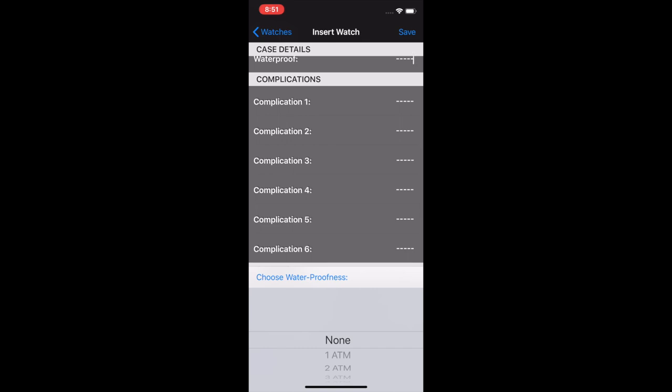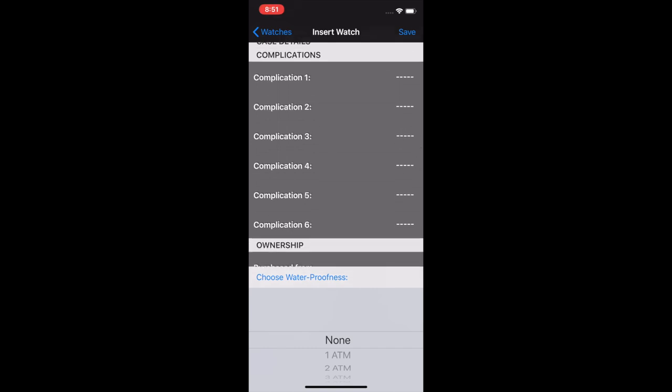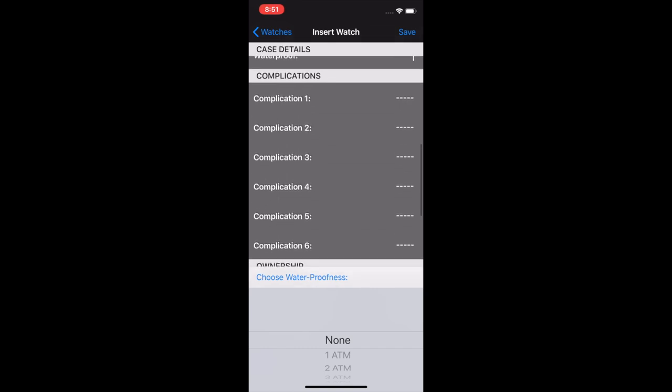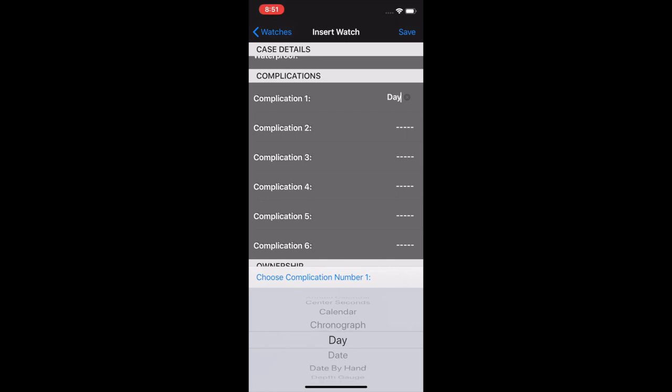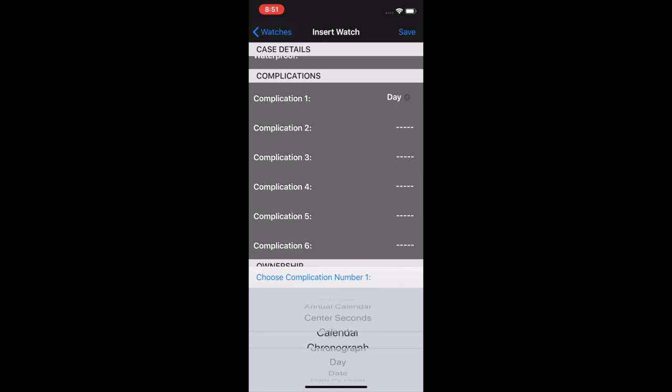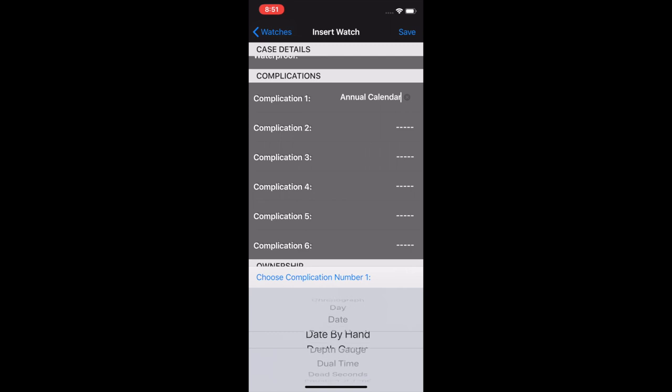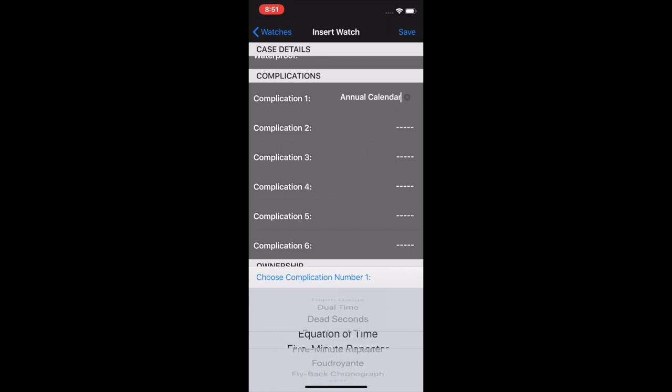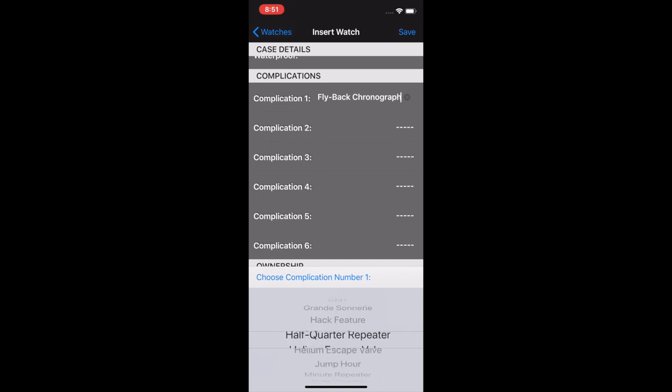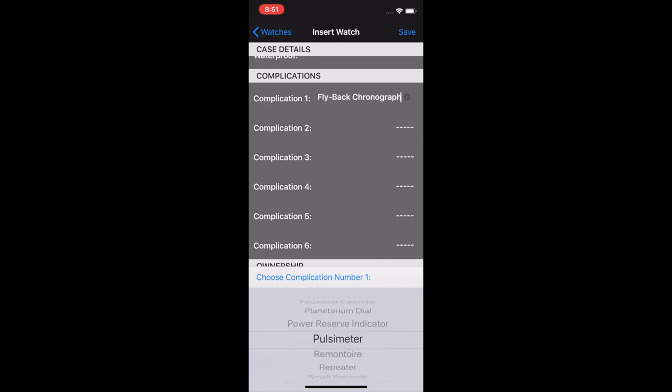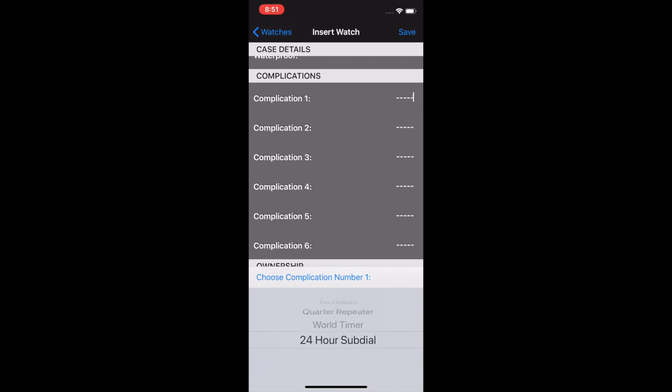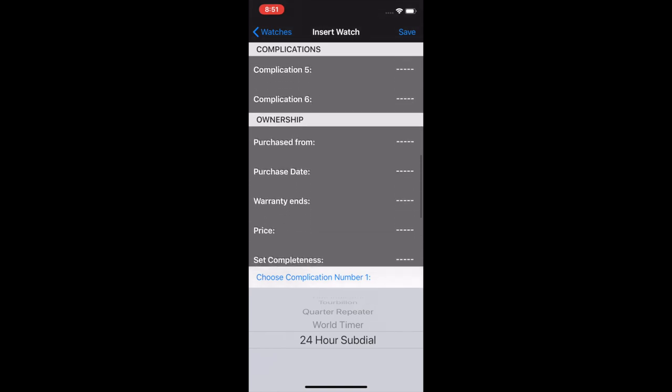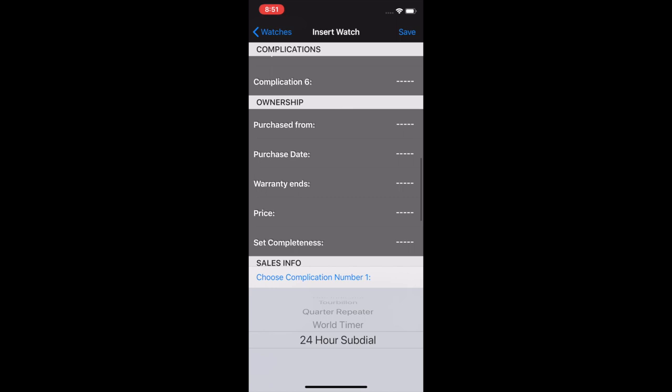Complications is one of these sections where there are six static complications you can enter for a watch. Some watches might have more than that, but for the most part, this is going to cover most bases. The one that it starts you with is the most common one, which is the date. And then you can have day, so if you have a day date, for example, you put in both day and date as separate complications there. But there's dual time, center seconds, alarm, it's got all kinds of stuff in here. Dead seconds, five minute repeaters, flybacks, GMTs, is it a hacking movement, moon phase. So it's got lots of different complications in here. Maybe not everything on the planet is in here right now, but things get added as time goes on.